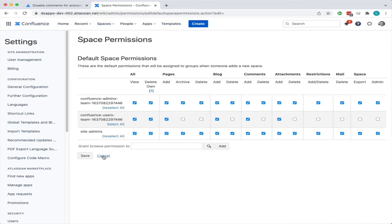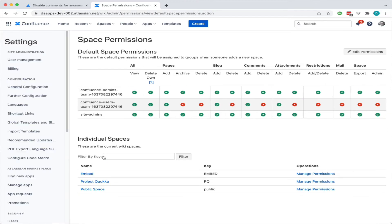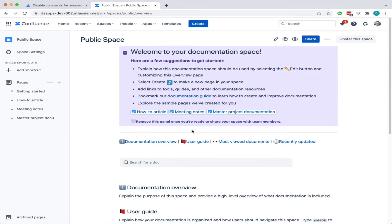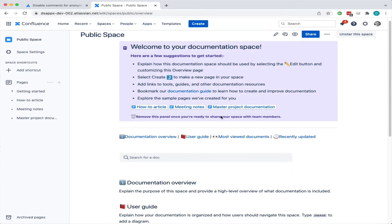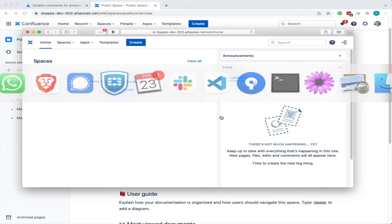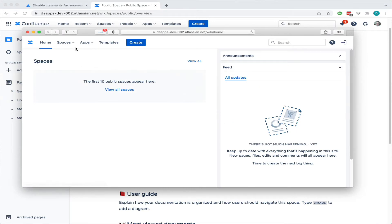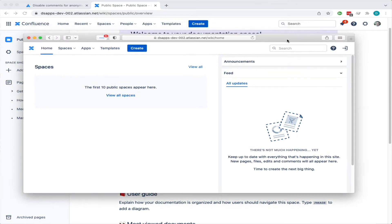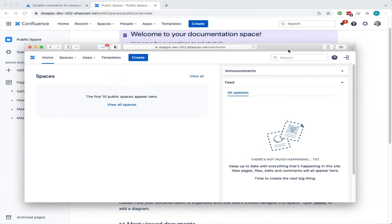So let's go and do that. I've got this space I've already created called public space, and I can see that because I'm logged in. But my anonymous user in this other browser - you can see there are no spaces available to see at the moment.